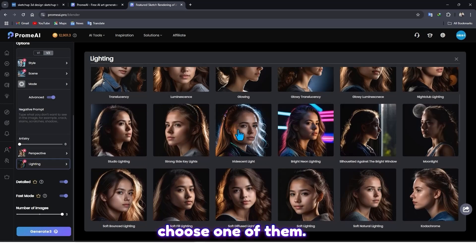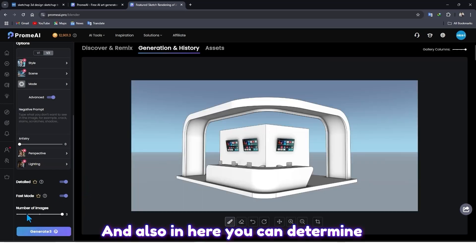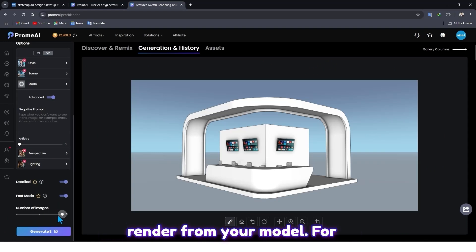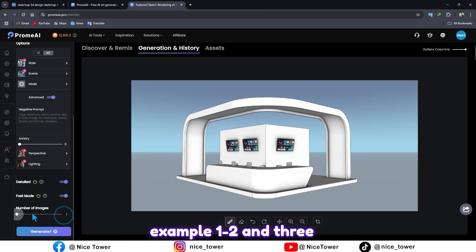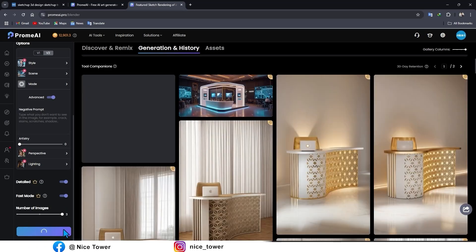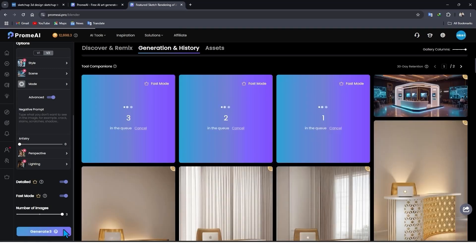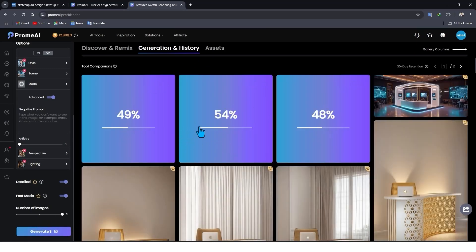I think we can just choose one of them. And also in here you can determine how many images you want to render from your model. For example, one, two, and three. And at the end, click on Generate. Maybe it takes a few moments.